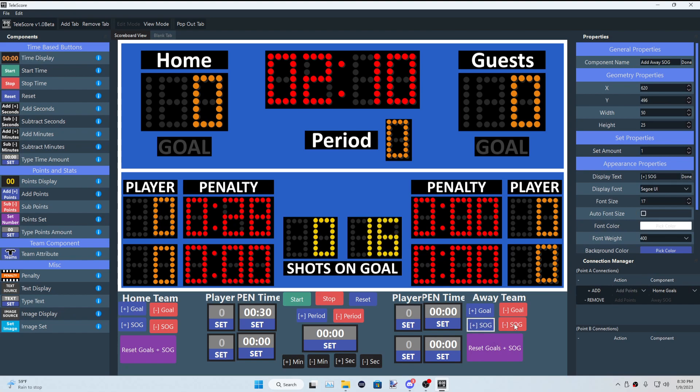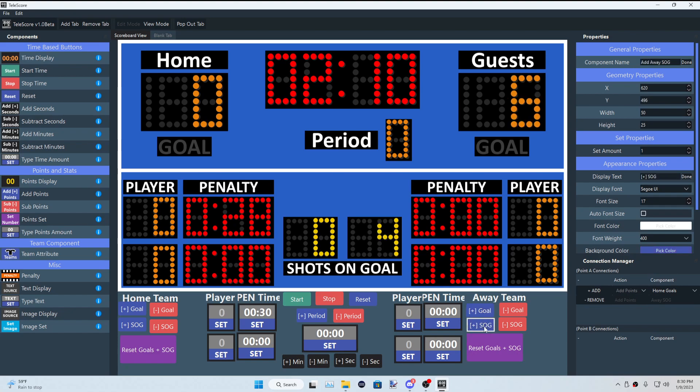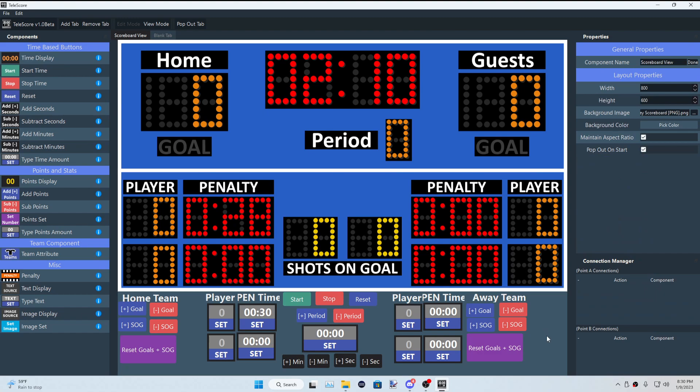And then you got the reset shots on goal button here. Like I have, let's say you have 16 shots. You don't want to count all the way down. You just hit that. Resets it. I actually have it so it resets both shots on goal and goals at the same time. So you got 12 here, 6 here. Hit reset. Sets it to zero. Pretty cool. Might be a little confusing at first. But once you get the hang of the connections, you are able to do things like this.